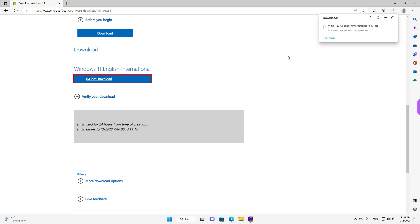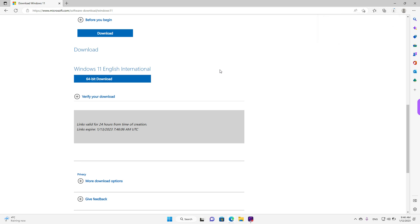And the download process will start, as we can see over here at the top. The download time depends on the speed of your internet in your area.